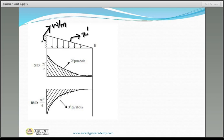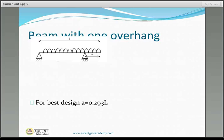For the best design, the positive maximum bending moment should equal the negative maximum bending moment — i.e., the maximum hogging bending moment should equal the maximum sagging bending moment. When we equate these, we get the optimum value of overhang A equals 0.207L. This is the standard optimum value of overhang.